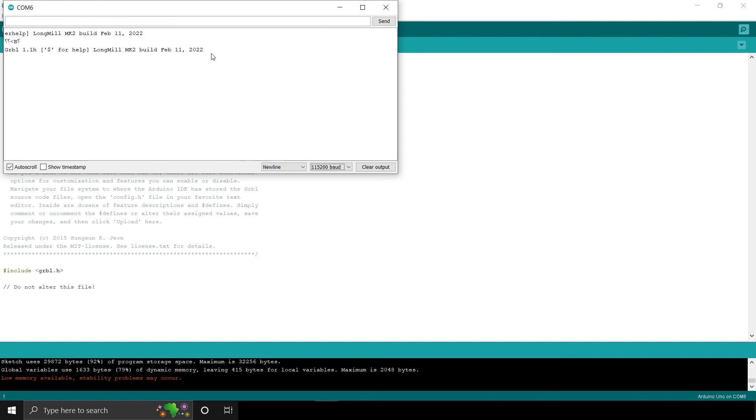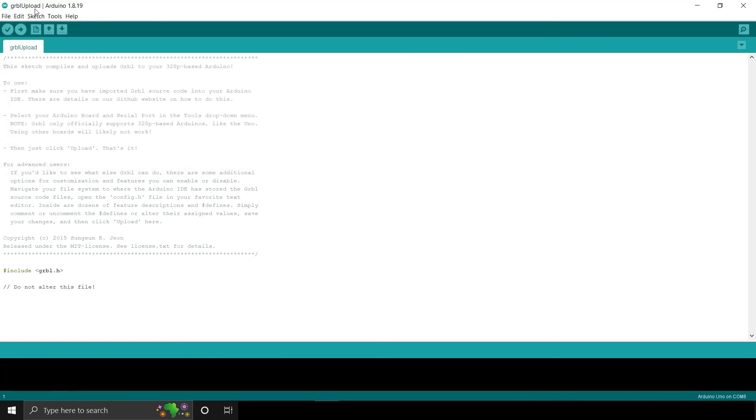We'll now confirm the firmware in GSender. You must close all open windows of the Arduino IDE. You will not be able to connect to GSender if the Arduino software is still open.